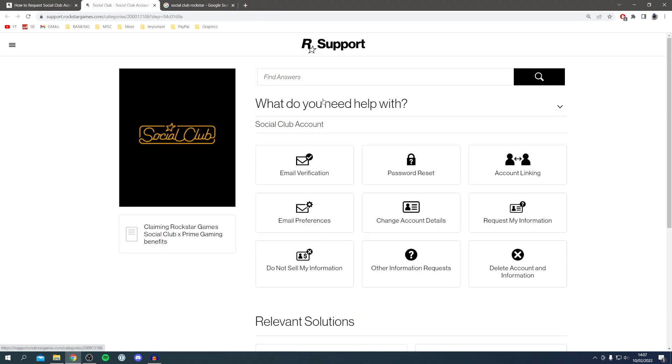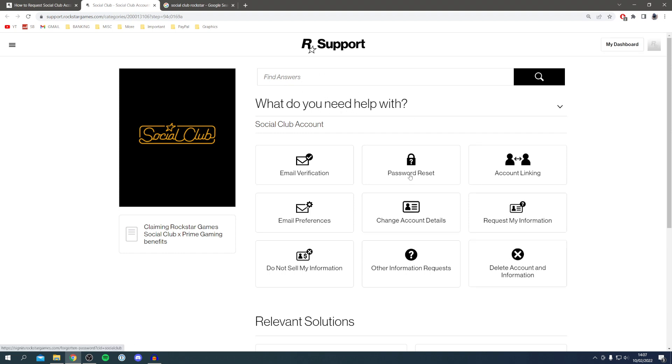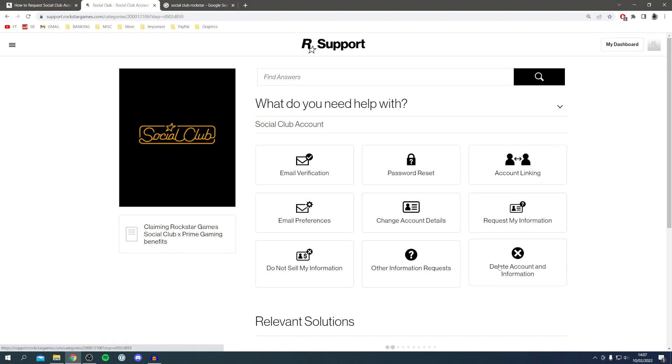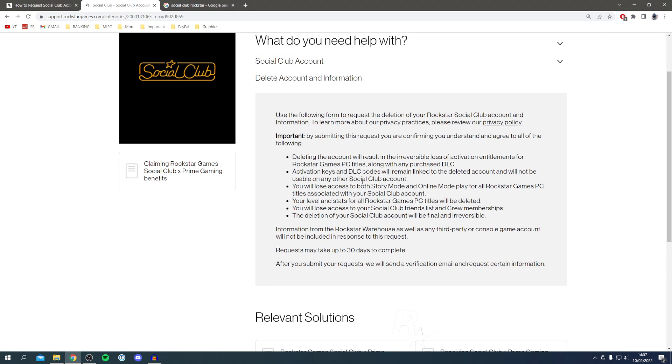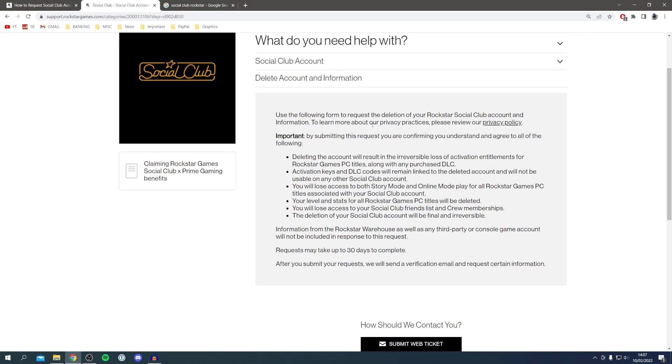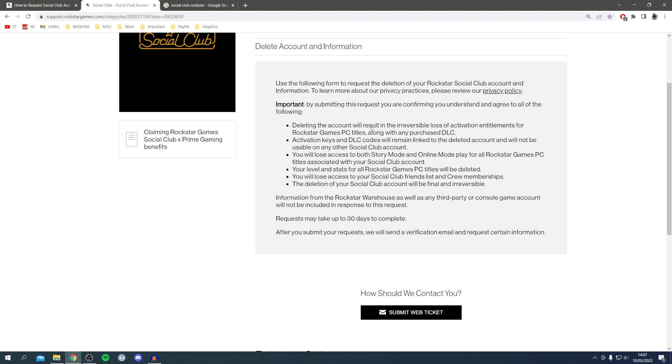It'll take a minute to load. Locate delete account information under what you need help with and click here. It's going to take a minute to load, and once again it's giving us all the warnings of what we're going to lose. We need to be contacted, so essentially you need to click submit web ticket. Click here and it's going to take us to another page.